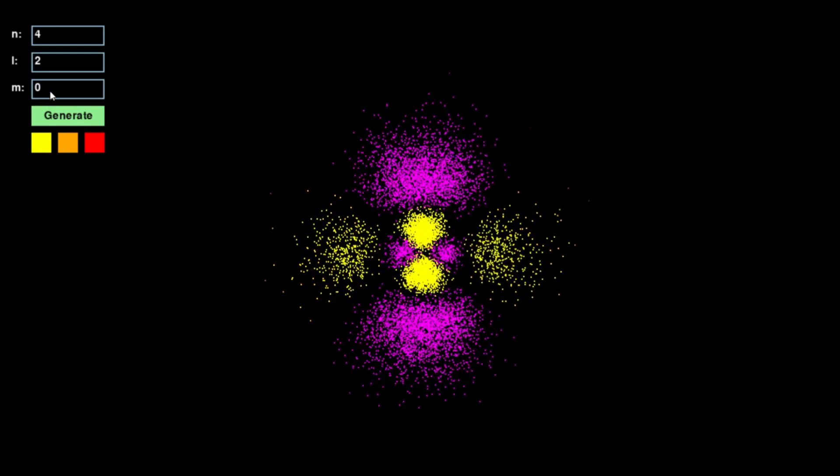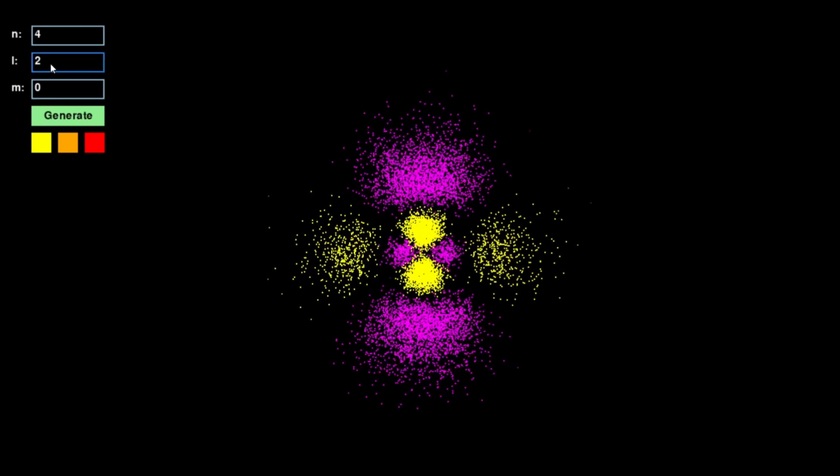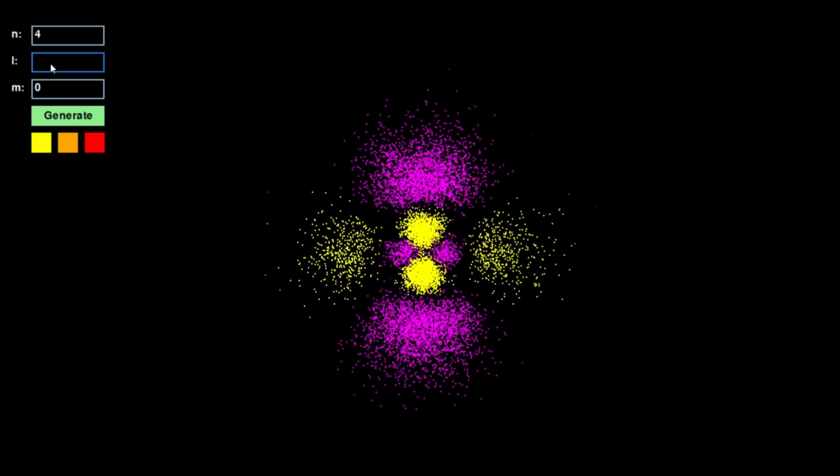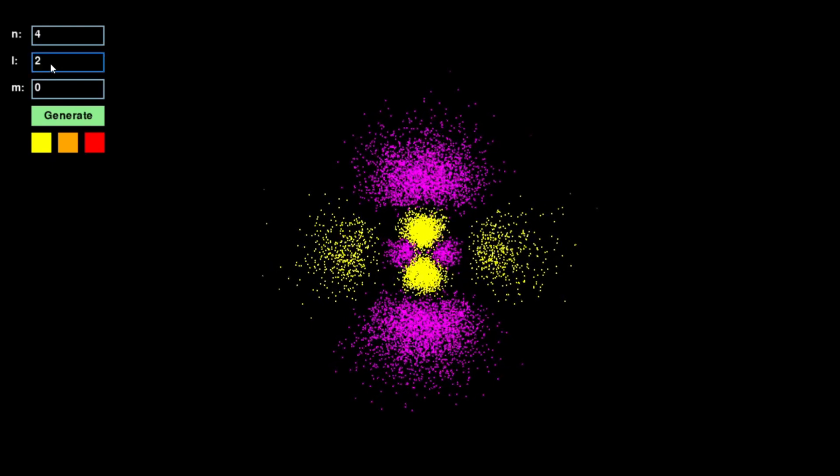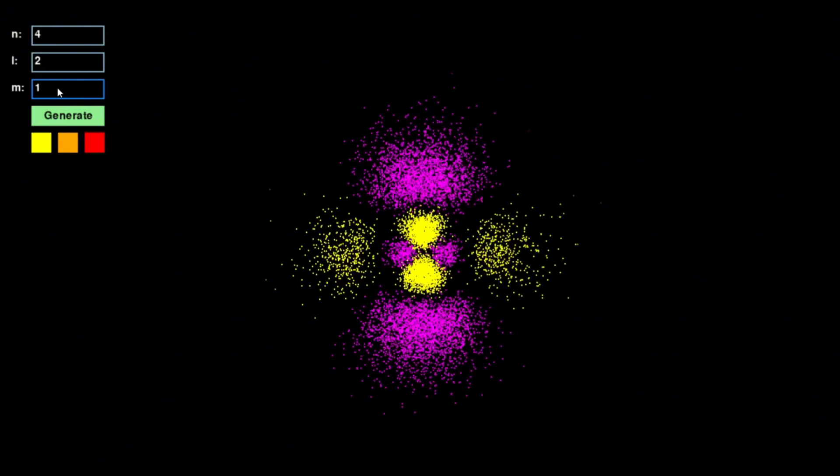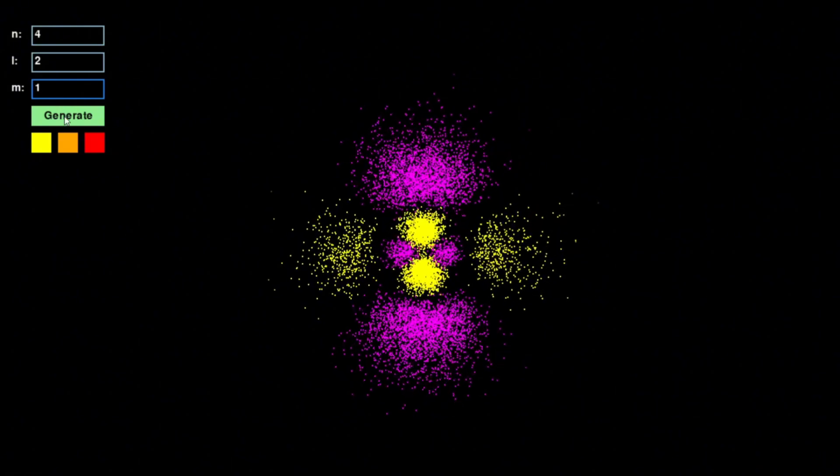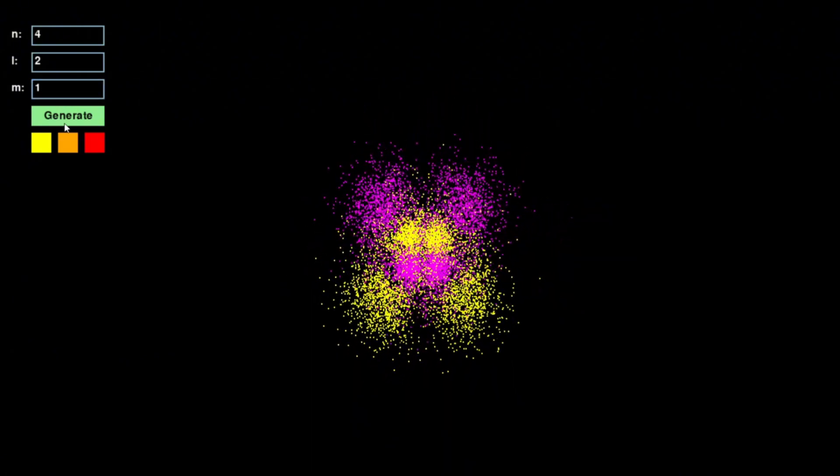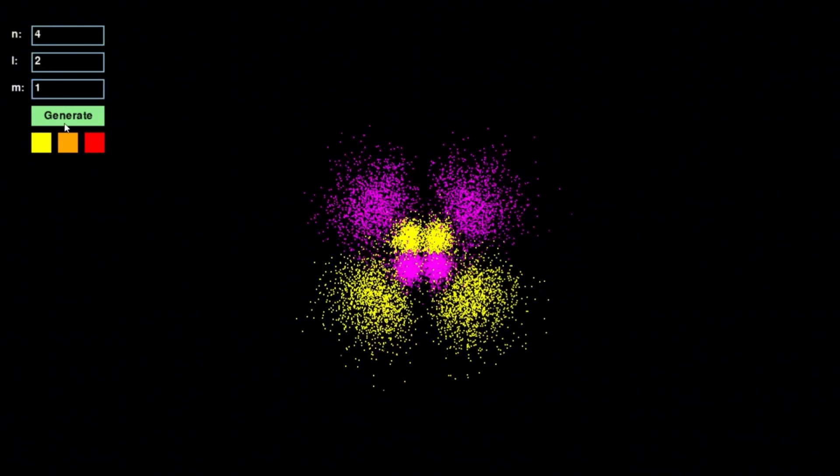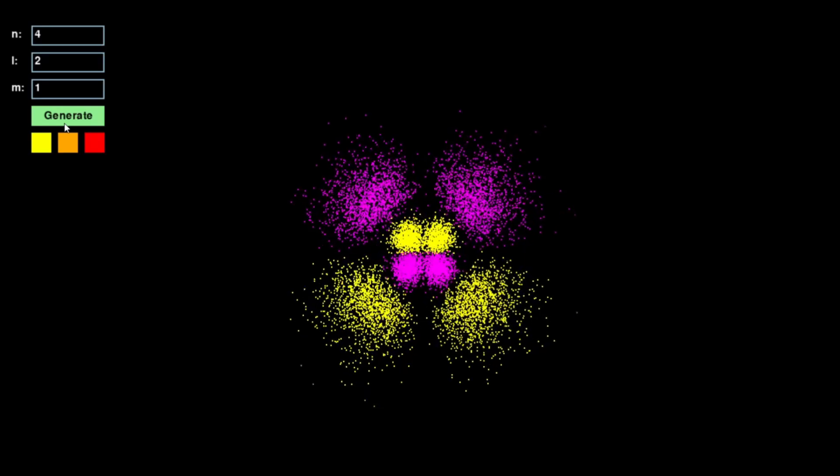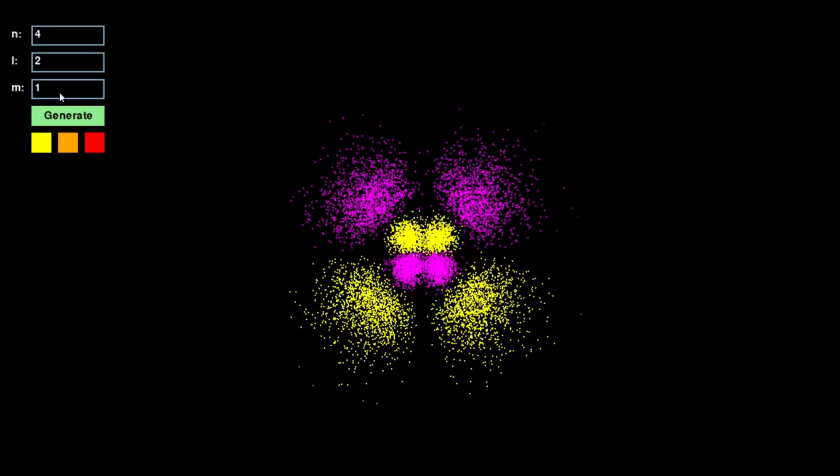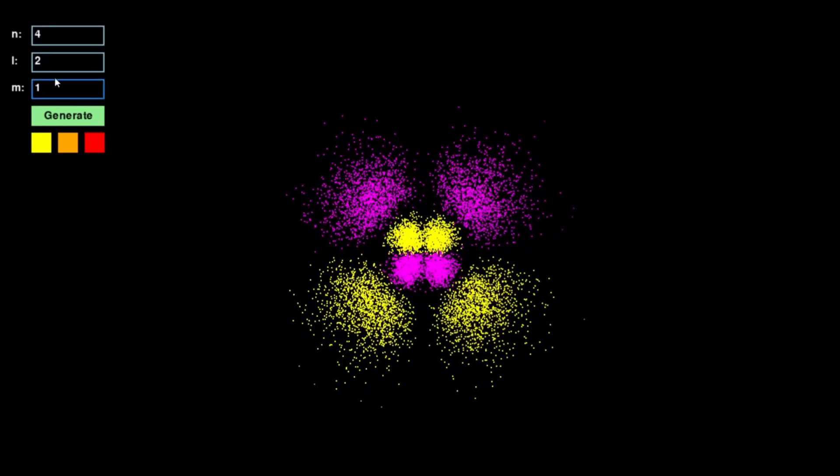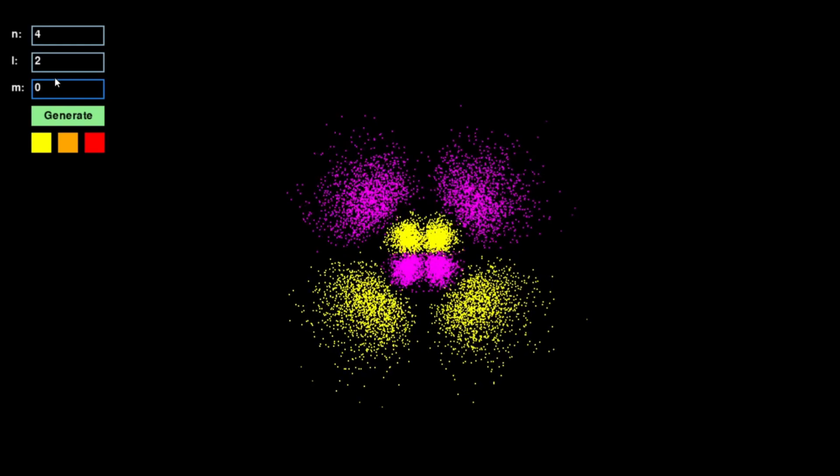I hope this visualization provides you the same insight. Play around with the settings, observe how orbitals change, and explore the hidden world of quantum mechanics in a way that textbooks alone cannot offer.